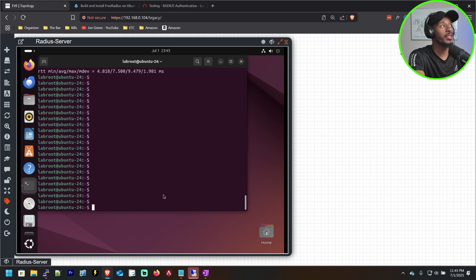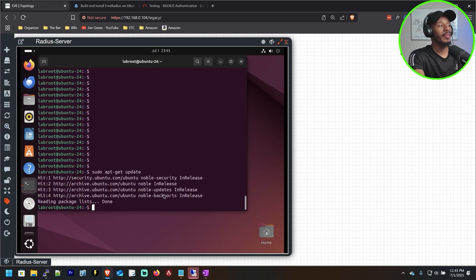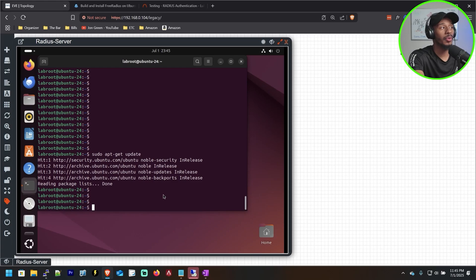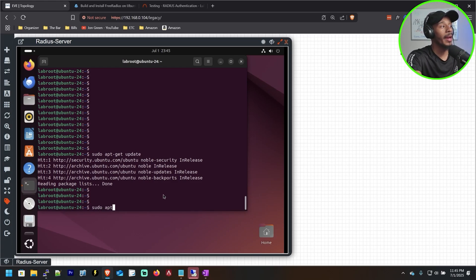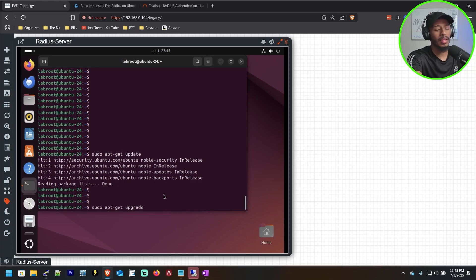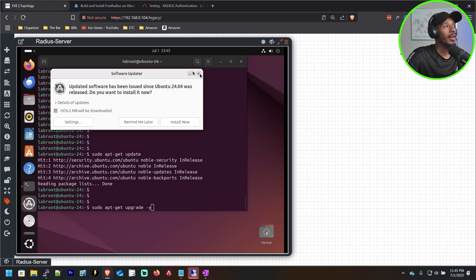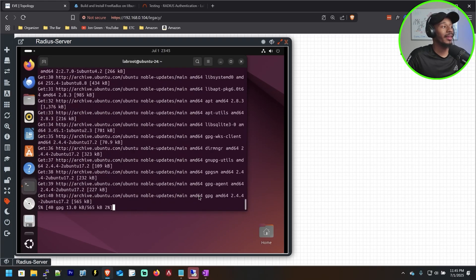Now we can run the first command: sudo apt-get update. Give that a moment to run — if you're doing this for the first time, the output may look a little longer. The second command is sudo apt-get upgrade -y, which will apply the updates. The -y flag automatically selects yes when prompted. Now we wait.